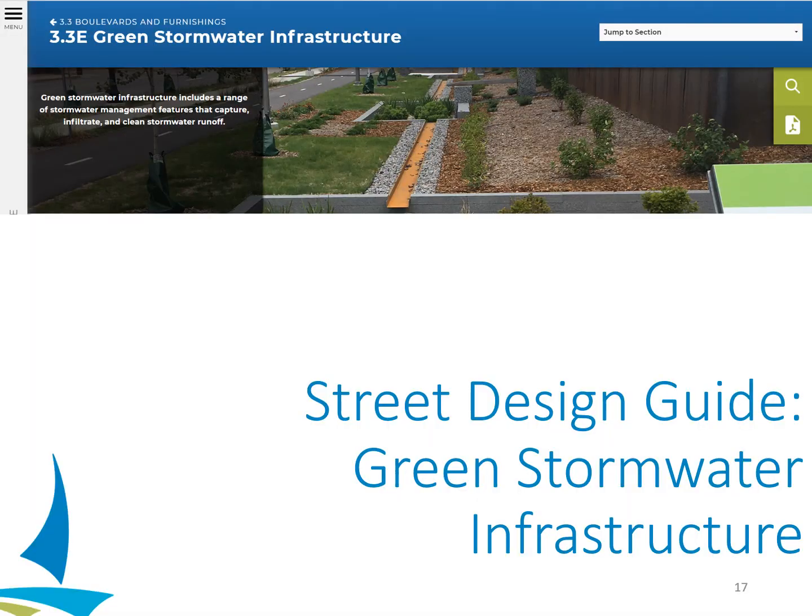That was an overview of the stormwater ordinance and how to meet the requirements on transportation projects. Now I'm going to shift to cover one of the best tools we have to help designers meet these new ordinance requirements on transportation projects — and that's the GSI section of the Street Design Guide. We have an abundance of training available for the entire Street Design Guide, so please reach out if you find that would be useful. For now, I'll just be introducing the GSI section of the guide.